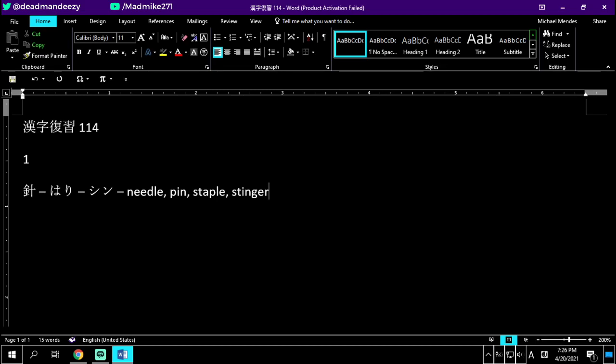Right now I'm going to write it down 10 times for myself, which should give time for you to write it down if you're studying kanji as well. And while you're doing it, try and recite the... Hari or shin is a needle or a pin.